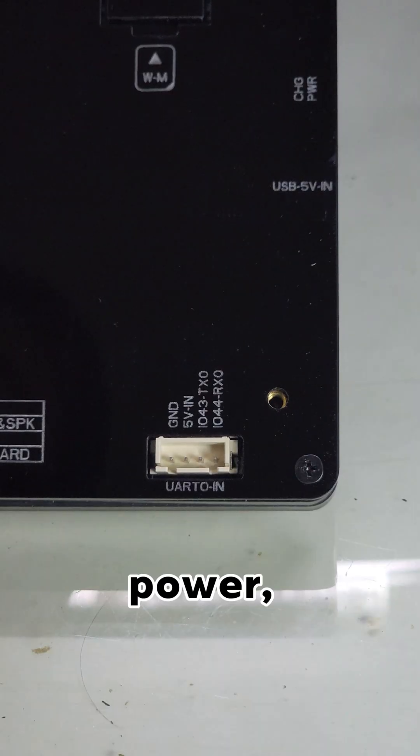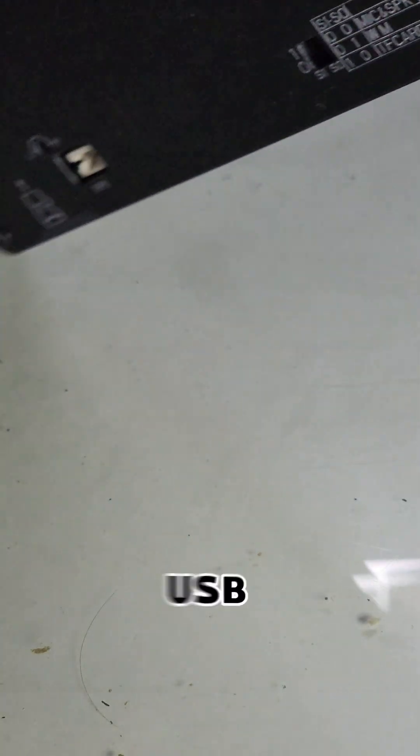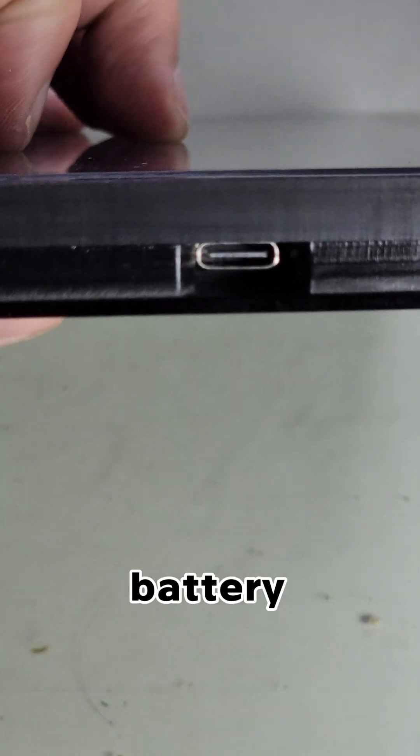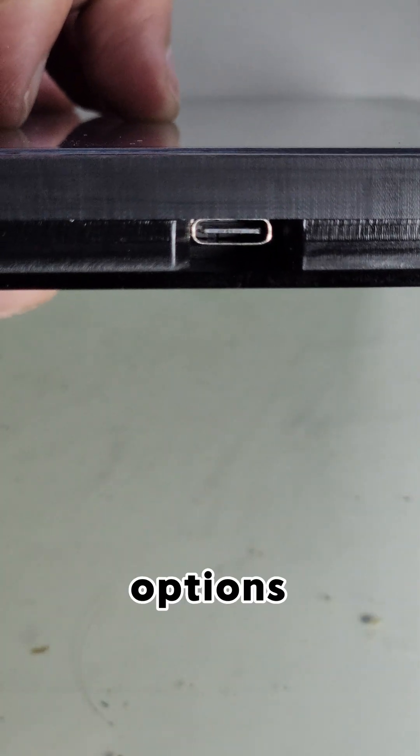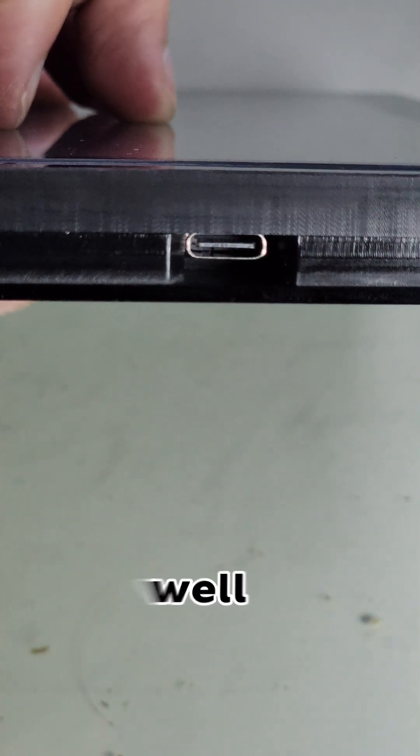For power, you can use either USB-C or an external battery, and both options work well.